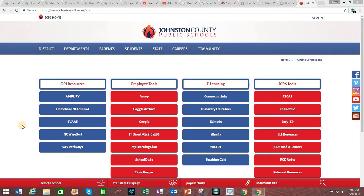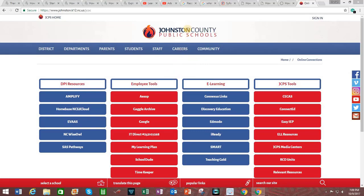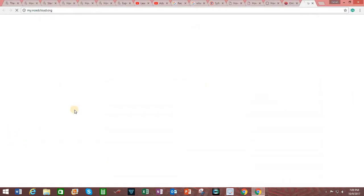The process for accessing the Canvas digital platform will vary by institution or by school district. In the Johnson County Public School System you go to the Online Connections page and click on Homebase NC EdCloud.